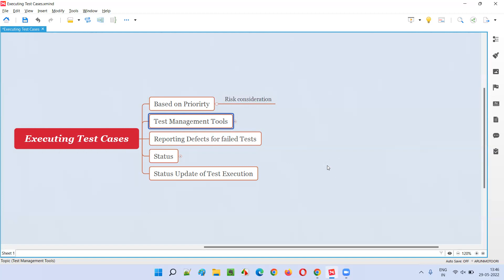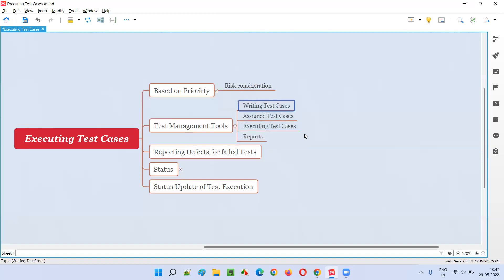The second important point is test management tools, because automation is everywhere now. Just as a calculator automates addition, test management tools automate the managing and execution of test cases. There are many such tools available. In JIRA, test management is not built in by default, so we install plugins like Zephyr and X-Ray. There are also standalone tools like TestRail and many others in the marketplace.